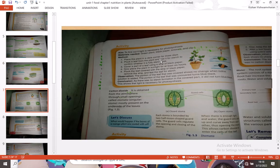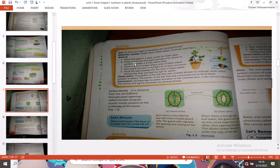Now let's go into another activity. The aim is to find whether light is necessary for photosynthesis. Materials needed are a green plant, black paper, scissors, and a clip. The method: place the plant in a dark corner for 3 days. Then pluck a leaf from the plant and test it for starch to confirm it is fully starch-free.